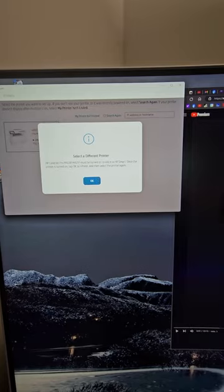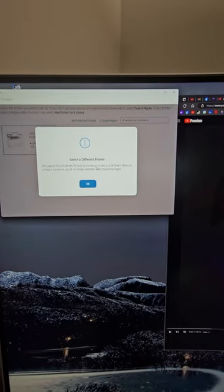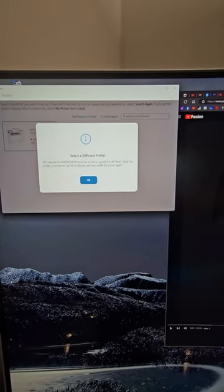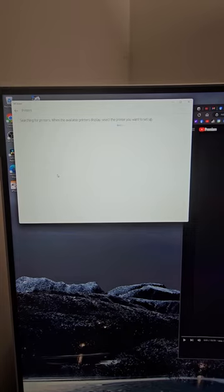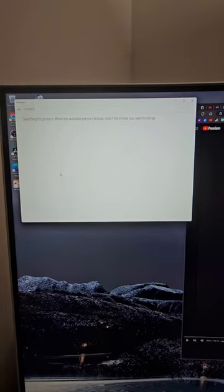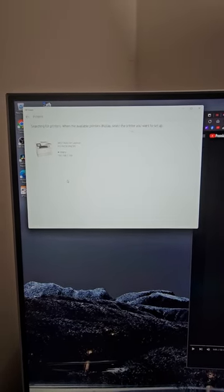Oh, no. The printer must be turned on to add it to HP Smart. How can a printer that's not turned on be online?